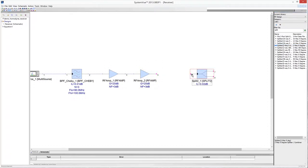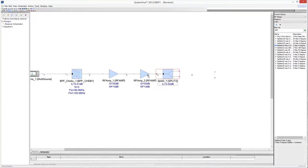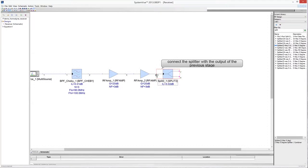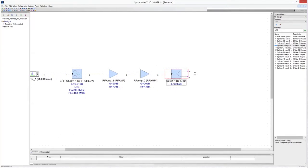Drop a splitter into the schematic to deliver the RF signal to the in-phase and quadrature branches of the receiver. Now we can implement the two branches of the quadrature receiver that perform the conversion to baseband of the in-phase and quadrature components of the RF signal.